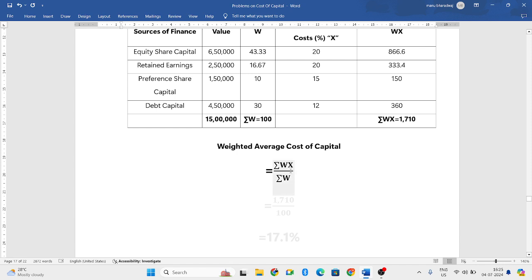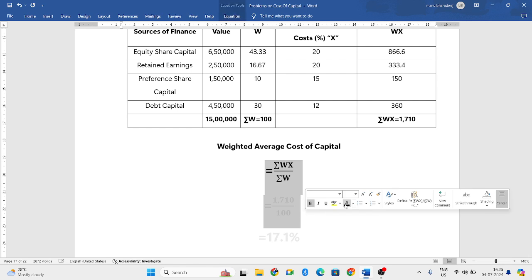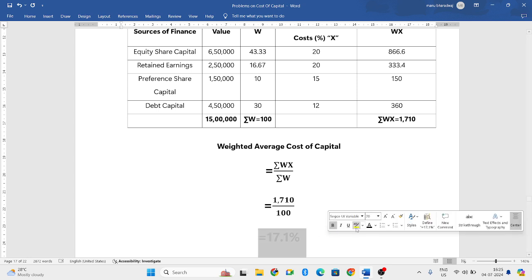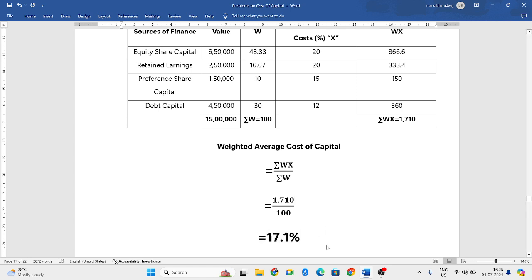The formula is summation WX divided by summation W. So it is 1710 divided by 100. If you divide it, you will get weighted average cost of capital, that is 17.1 percent.